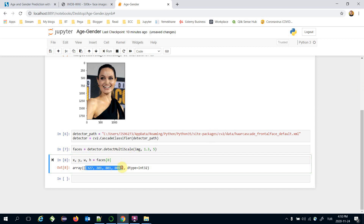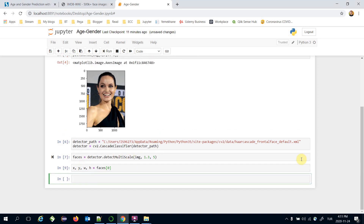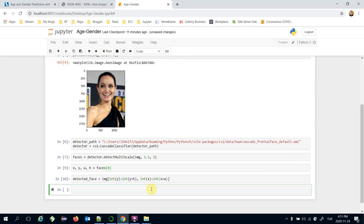The detected face region is extracted from the image using `image[y:y+h, x:x+w]`. Let's plot the detected face using `plt.imshow()` and pass the detected face.